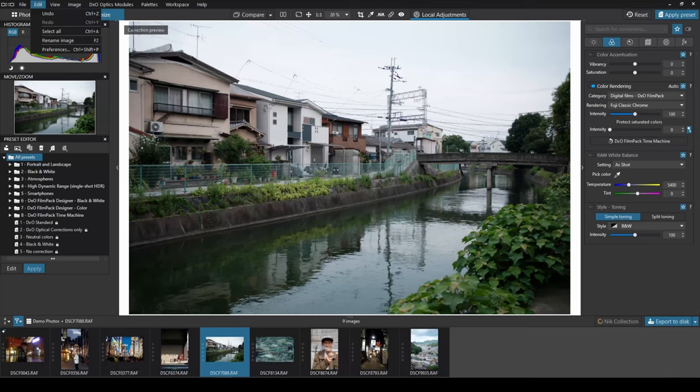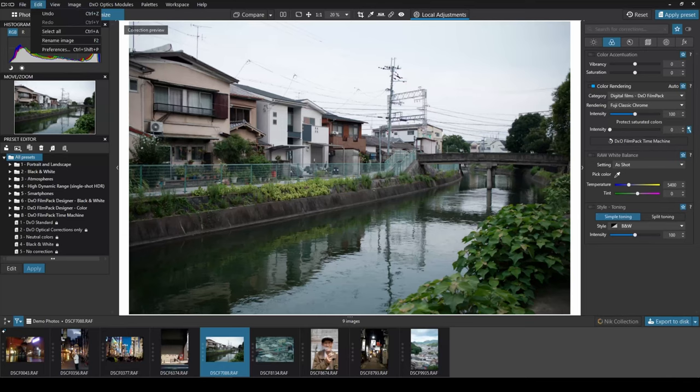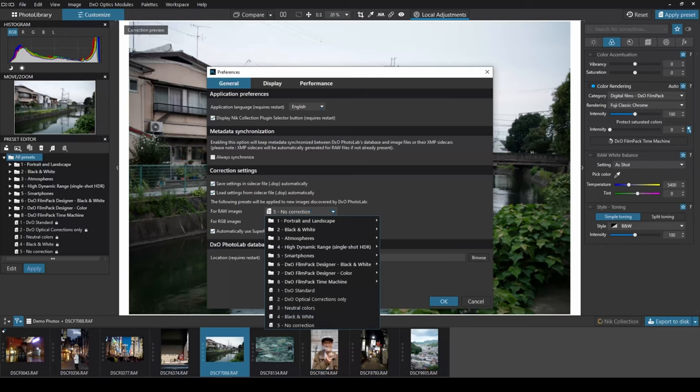DxO has made the editing process really simple. In preferences, you can choose to import all your raw files with presets pre-applied, or have them exposure and or distortion corrected automatically. This saves a lot of time and allows you to get straight into the meat of the editing.